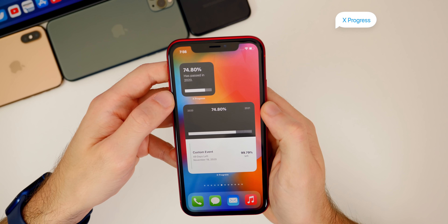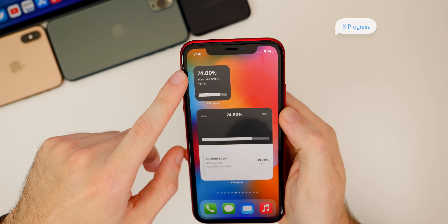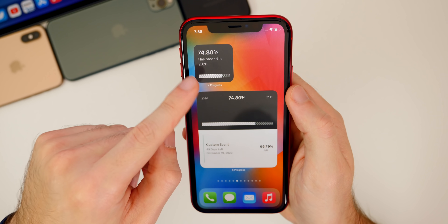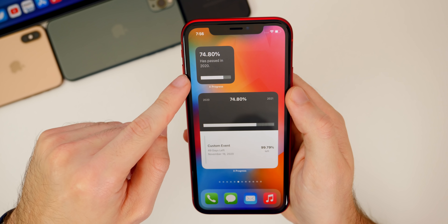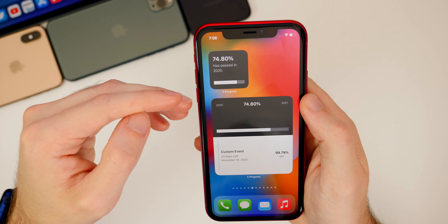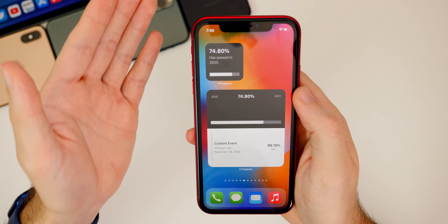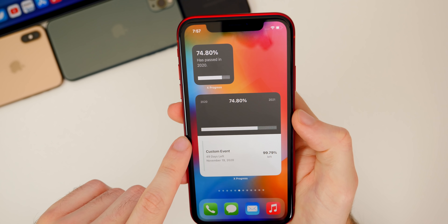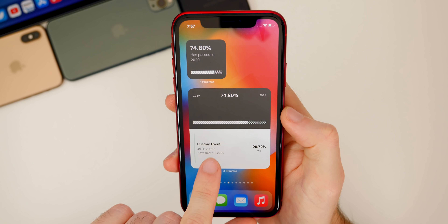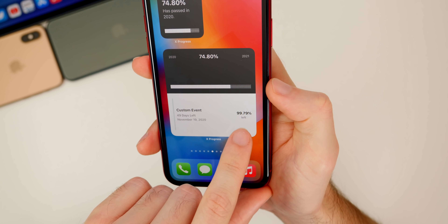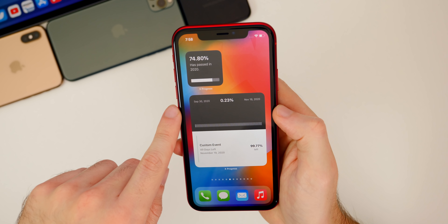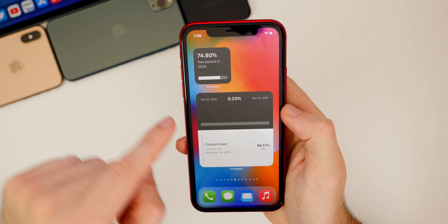Next up is a widget called X Progress, which shows you the progress of the year. Right now it shows we are 74.8% through 2020 — thank the Lord. You can upgrade via in-app purchases to change the layout and look, but the two-by-two looks pretty cool as is. We also have a larger widget showing the percentage through 2020, and a custom event countdown showing 49 days left and 99.79% remaining until that custom event. It's a neat widget for tracking the progress of days in a year or days until a certain event.